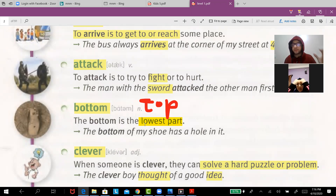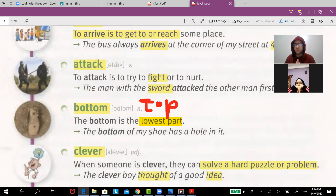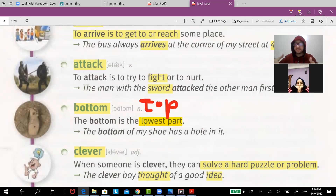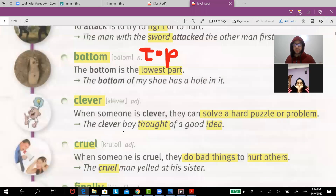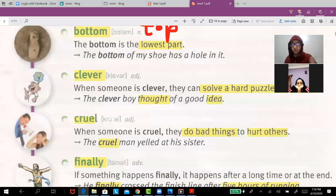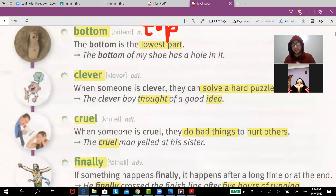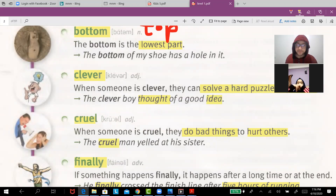'Bottom' is the opposite of top. For example, the bottom of my shoe has a hole in it. You can also say: I can dive to the bottom of the sea.